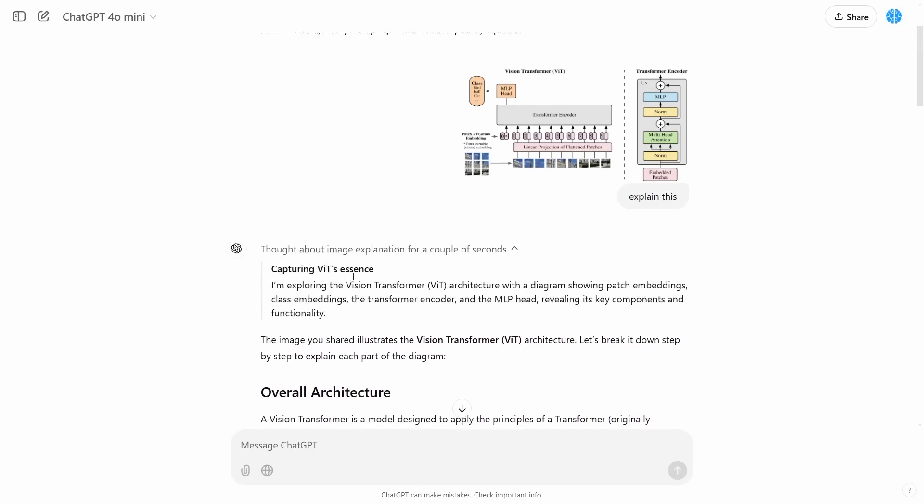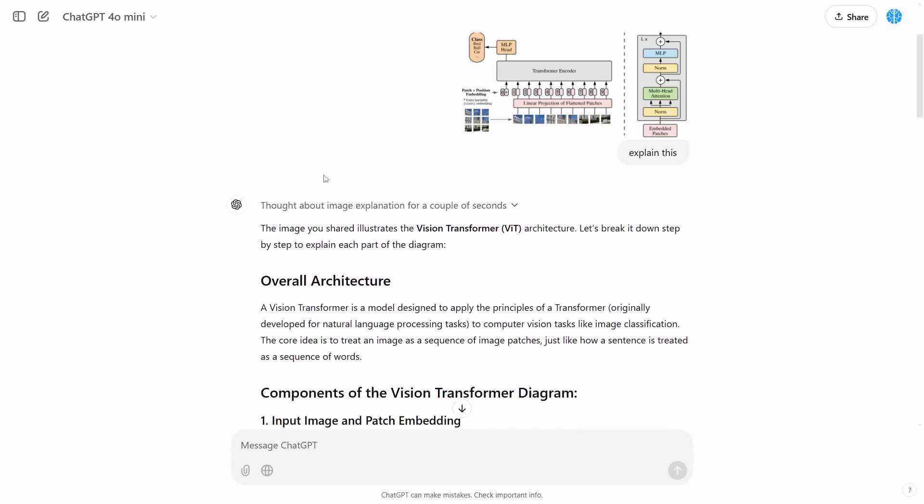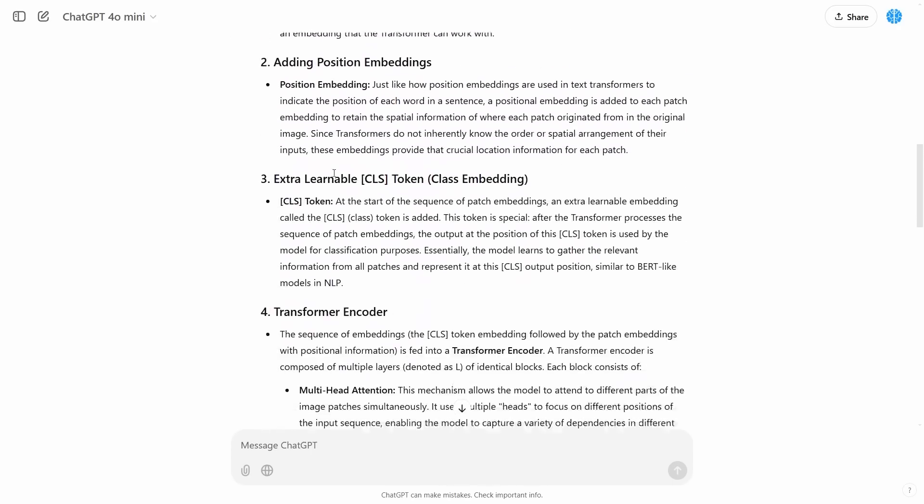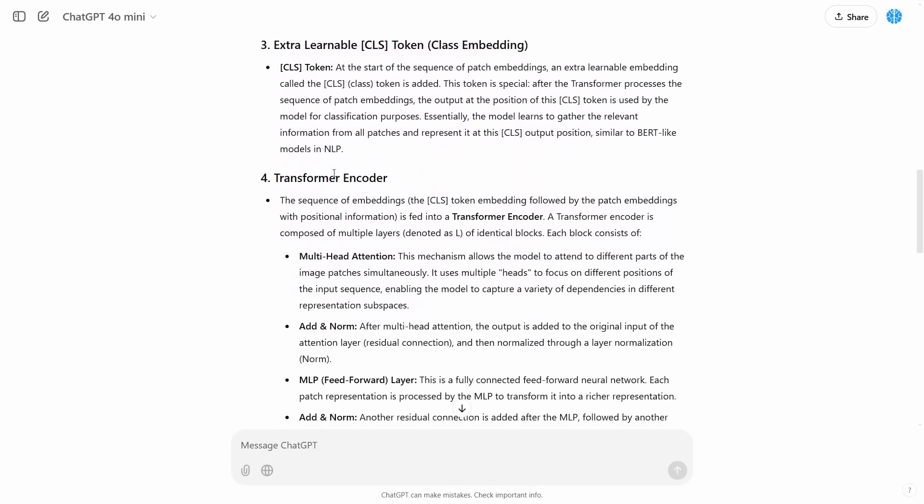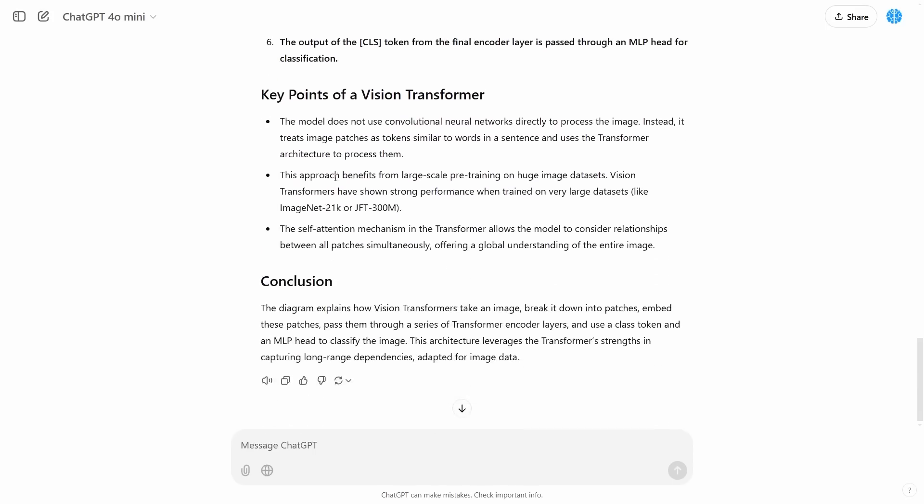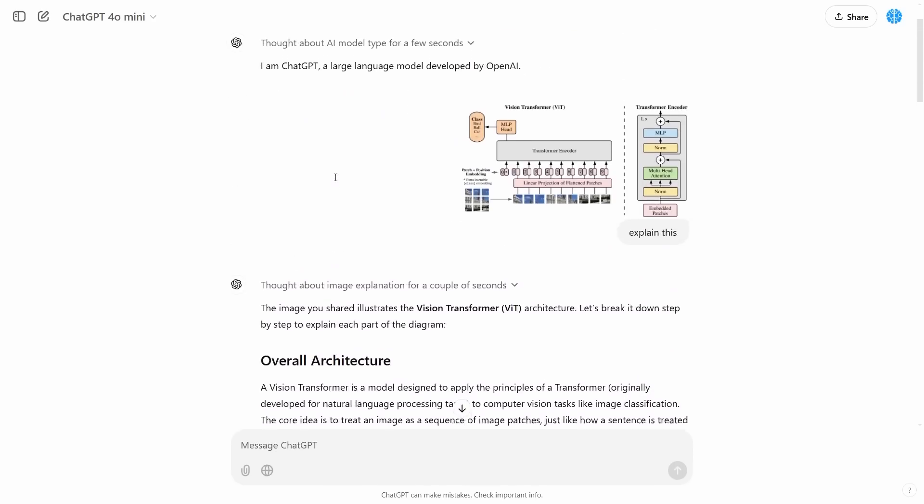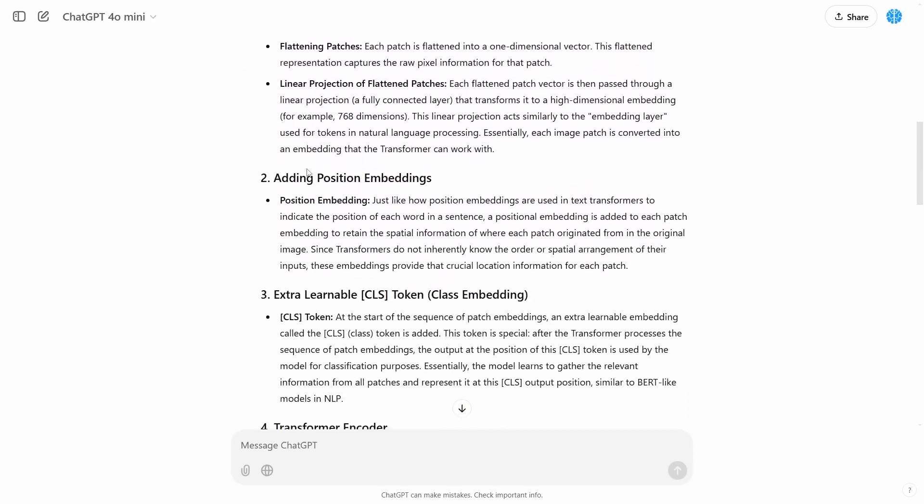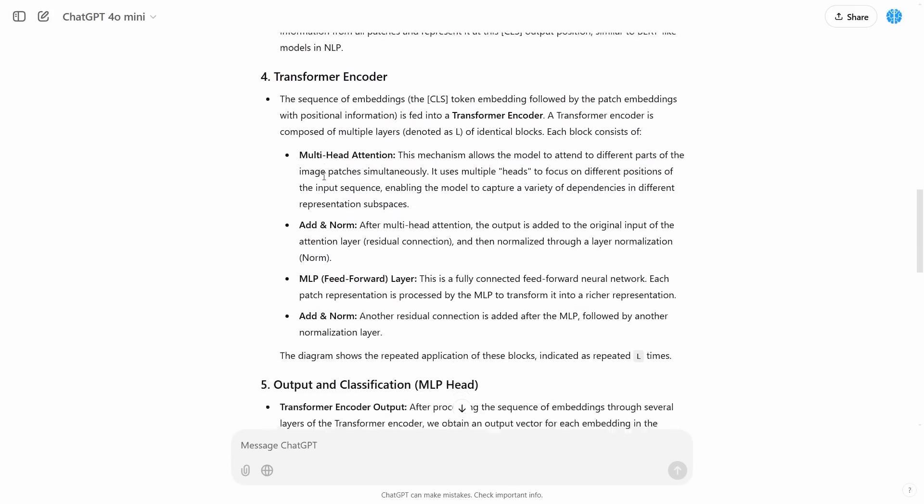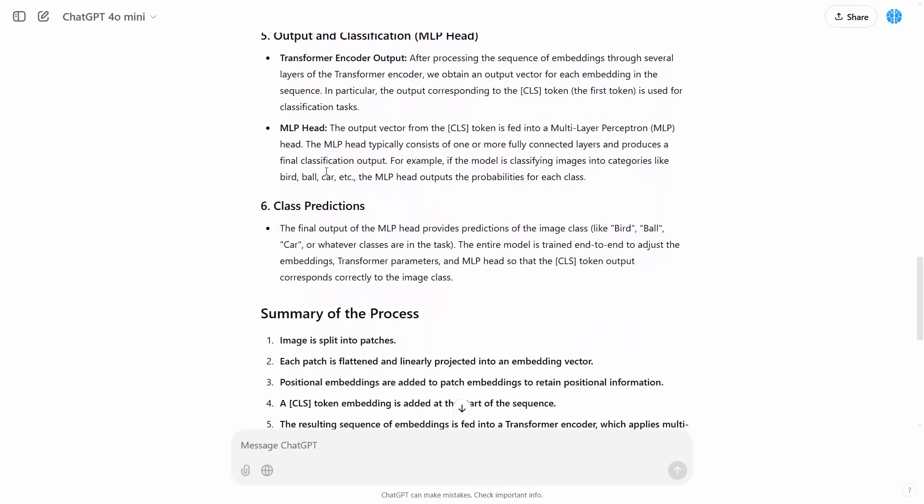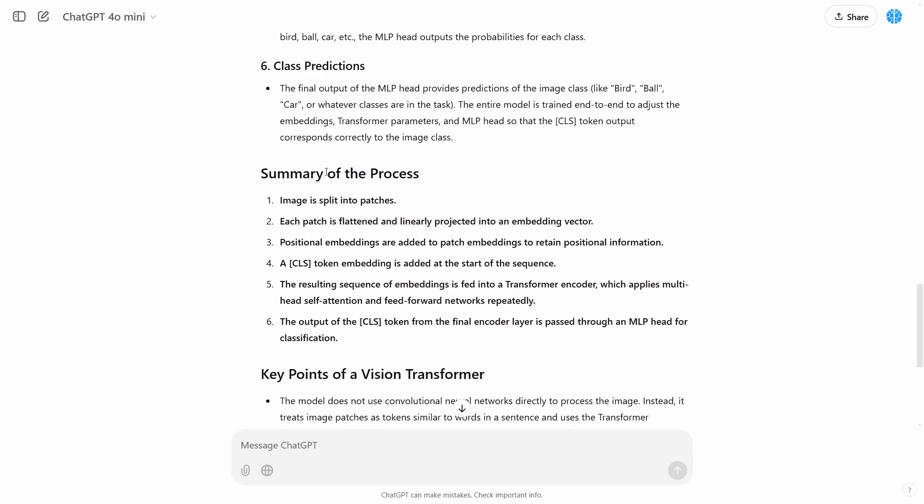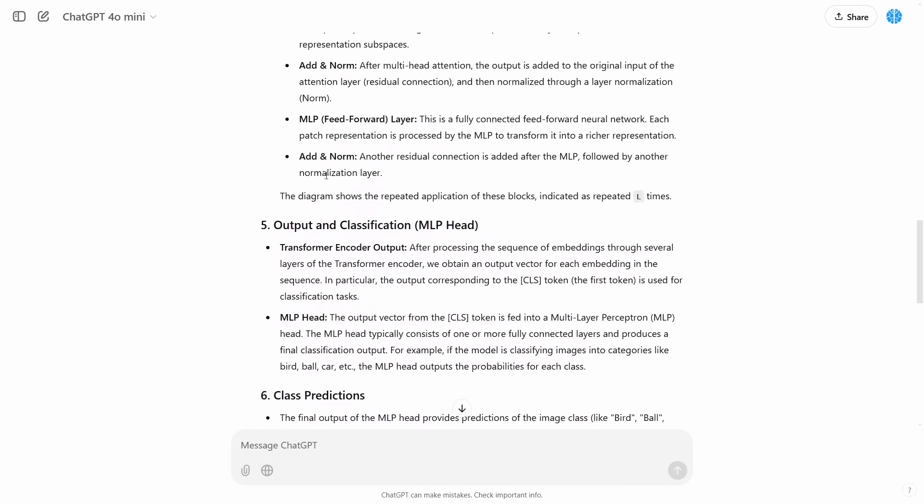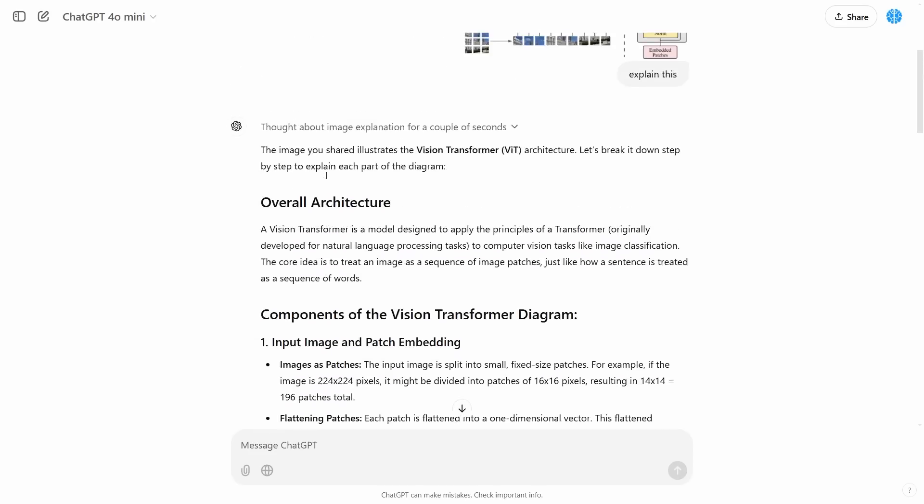So you can see right here that it says I'm exploring the vision transformers architecture with a diagram showing patch embeddings, class embeddings, the transformer decoder and yada, yada, yada. And you can see if I scroll down here, we can see an entire description of exactly what this vision transformer is. Now I'm pretty sure that if I compared this to a chat GPT response, this seems to be a little bit more detailed than what you'd initially traditionally get from those models. I'm not entirely sure as to how good these vision models are.